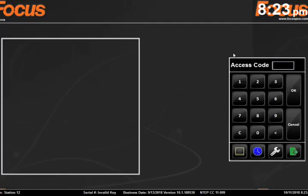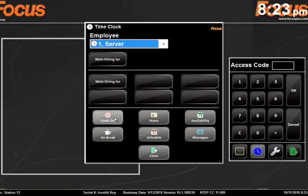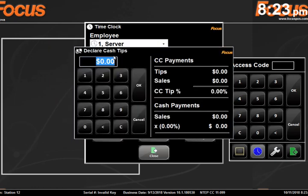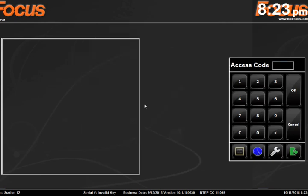This concludes the front end training for servers and bartenders. To clock out, use the time clock, enter your code, and then clock out. It'll ask if you're sure you want to clock out, then you declare your cash tips. Confirm that it's correct, hit yes, and now you're clocked out of the system and your shift is complete. Thank you for viewing our demonstration training video. If you have any questions, you can always call POSiNets at 401-255-6522.